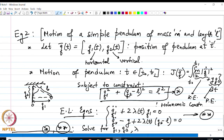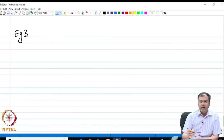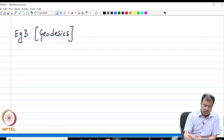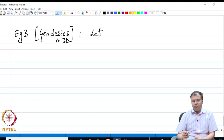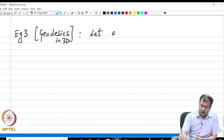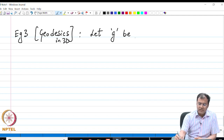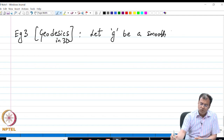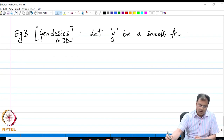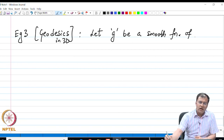Let us look at another example: geodesics in 3D. We are revisiting the same class of problems with different setups. I am going to pose the problem of geodesics in 3D such that the point lies on the surface of a sphere, so the equation of the sphere itself will serve as the holonomic constraint. Let g be a smooth function of x, y, z — meaning all necessary derivatives exist so that the Euler-Lagrange equations are solvable.